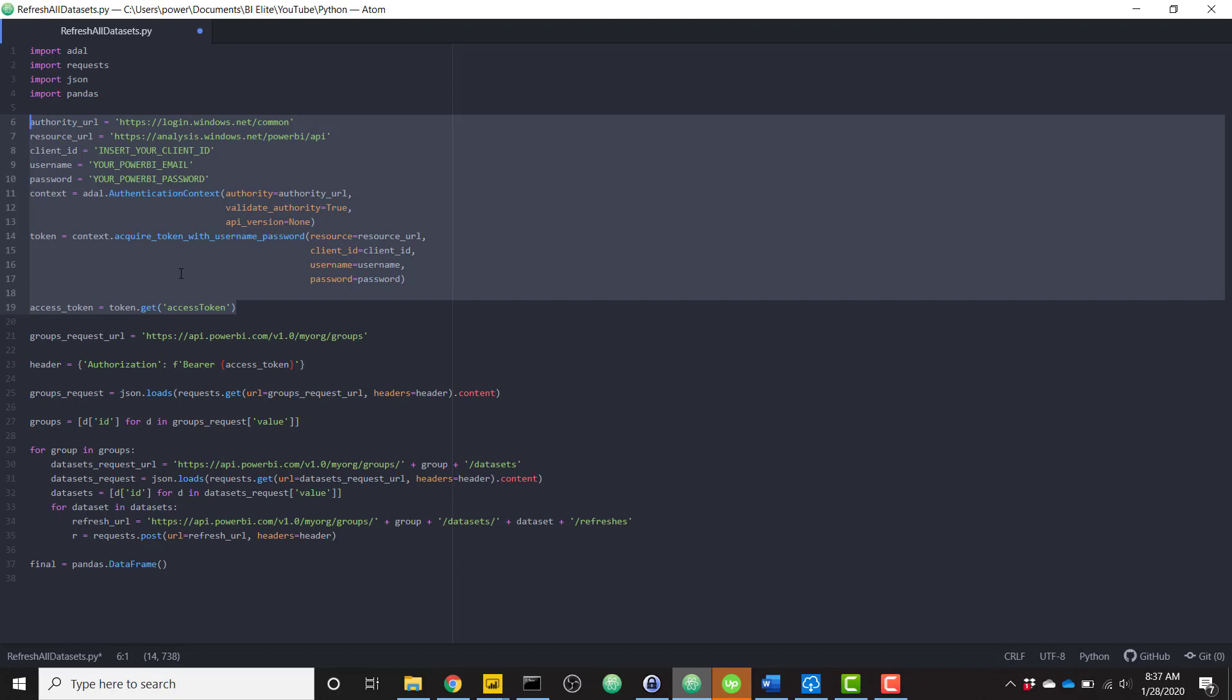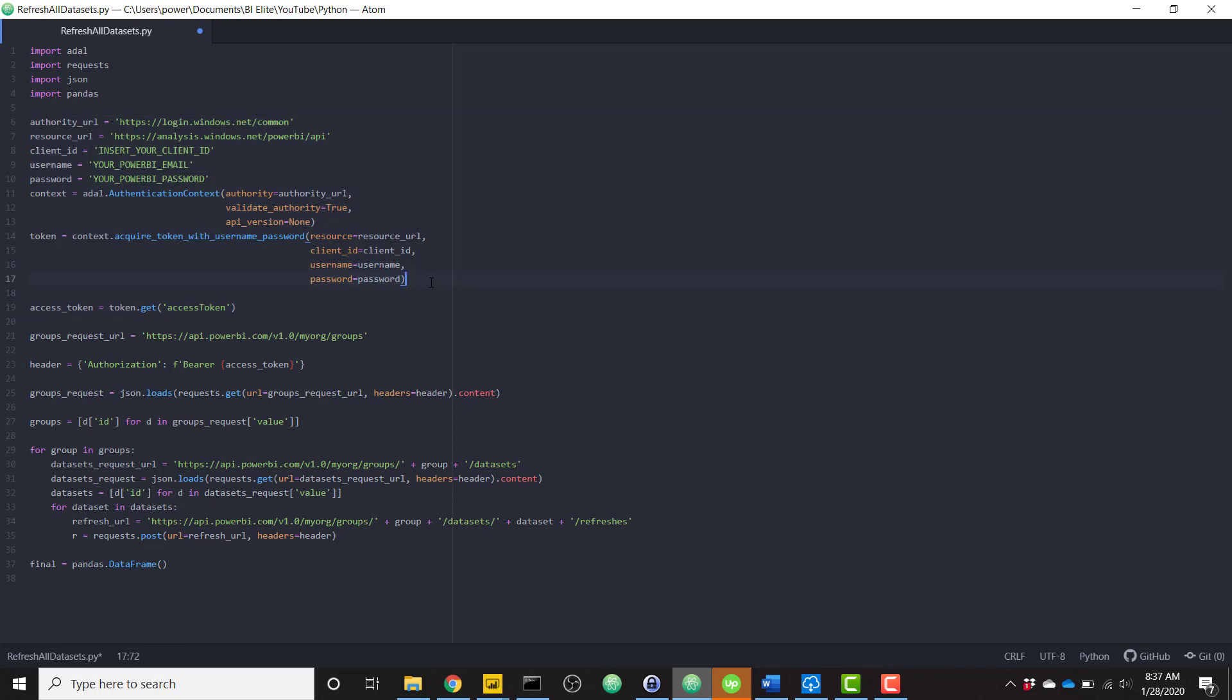I think I've seen this around a couple of times, but it's very useful. So once you get that access token, you then need to make a series of requests to the Power BI API. So the first request is going to get all of your groups or workspaces.